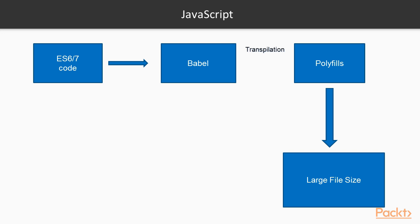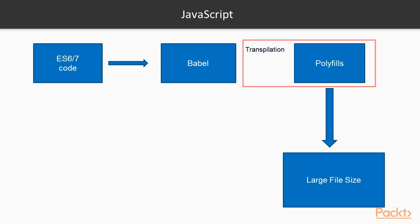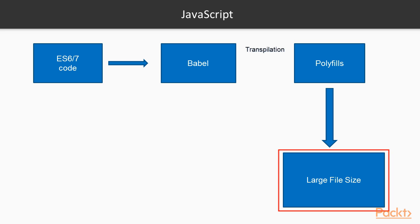On the JavaScript side of things, you have to keep in mind that Babel will take your ES6 or 7 code and transpile it. The transpilation will cause polyfills to be generated and used for these features. This will result in a substantially larger file size of your JS bundle. You can limit this by using fewer ES6 features.